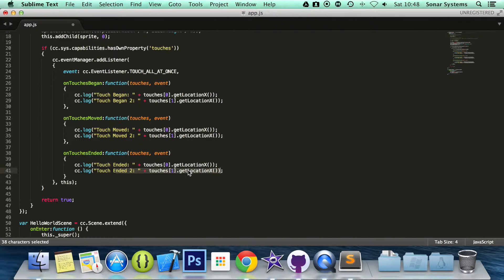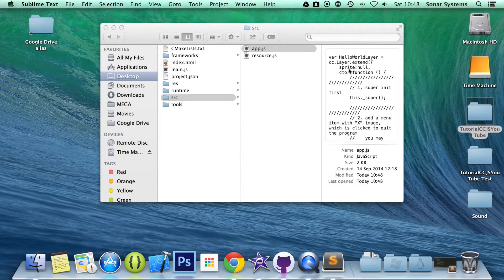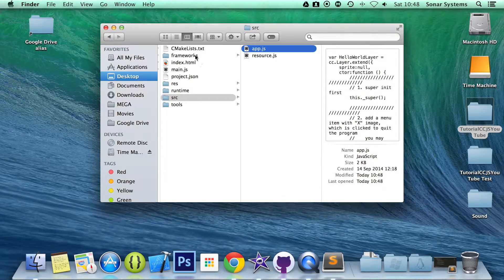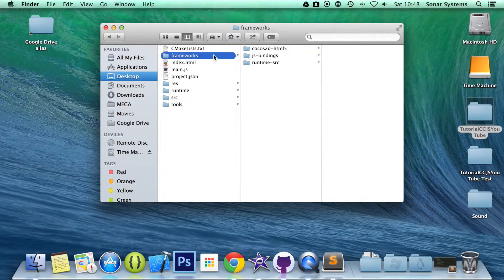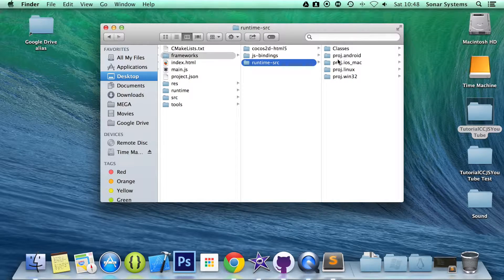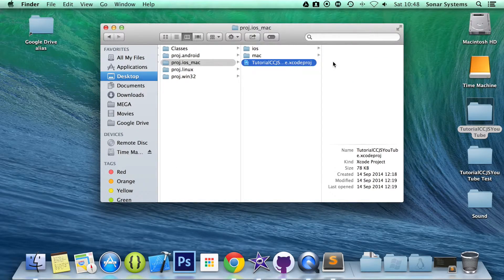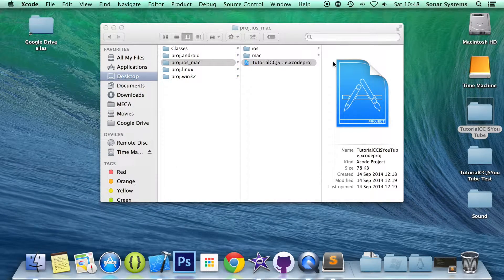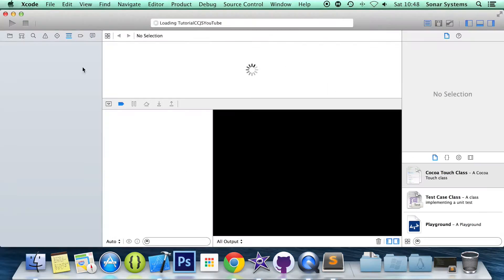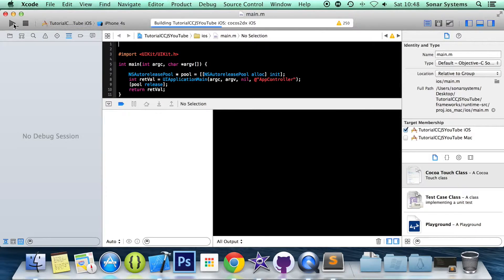So what we are going to do is just save this, minimize it and open up our project in Xcode. So Frameworks, RuntimeSource, Project.js, our Mac and our Xcode project. Run the application in the simulator.